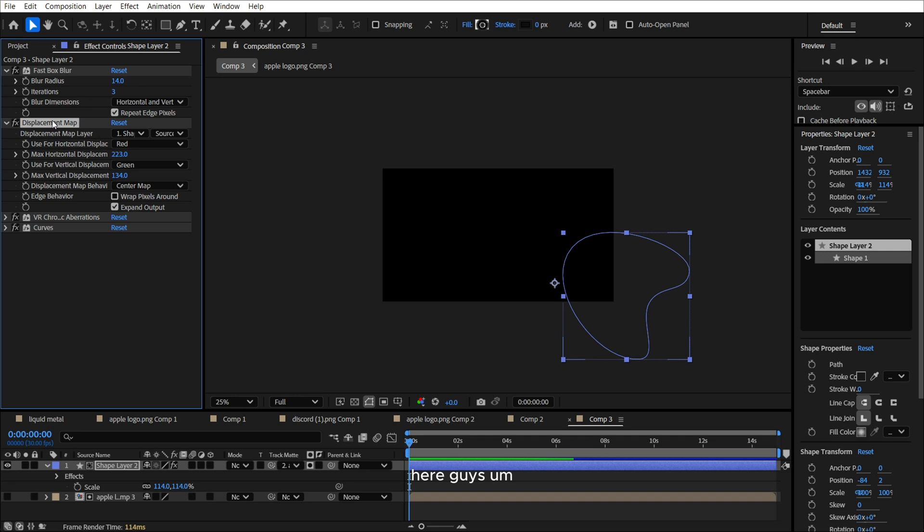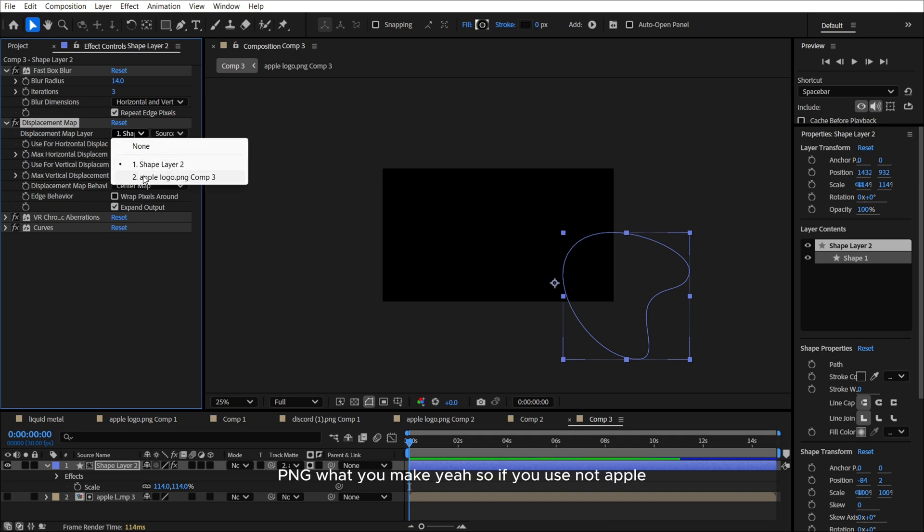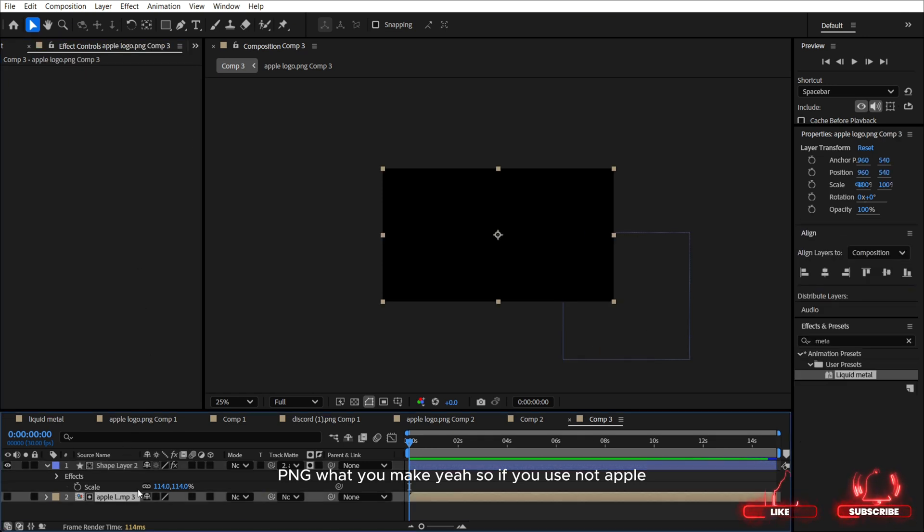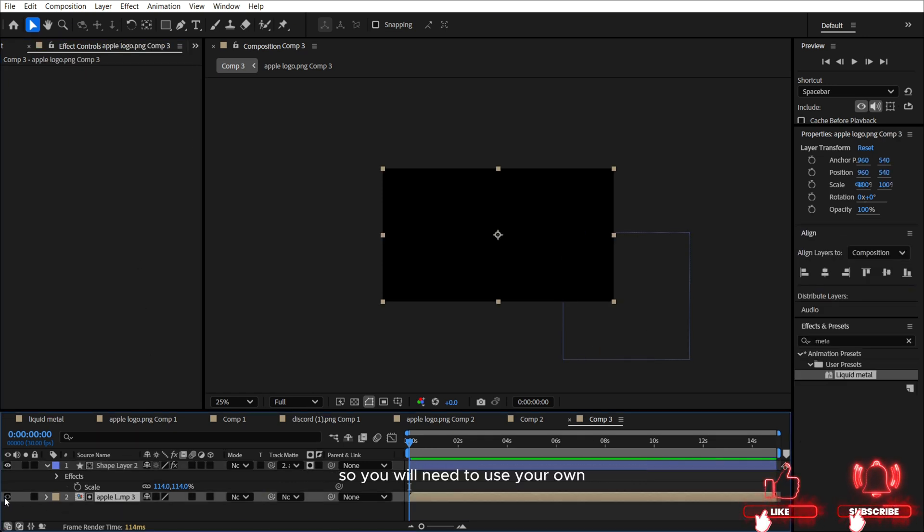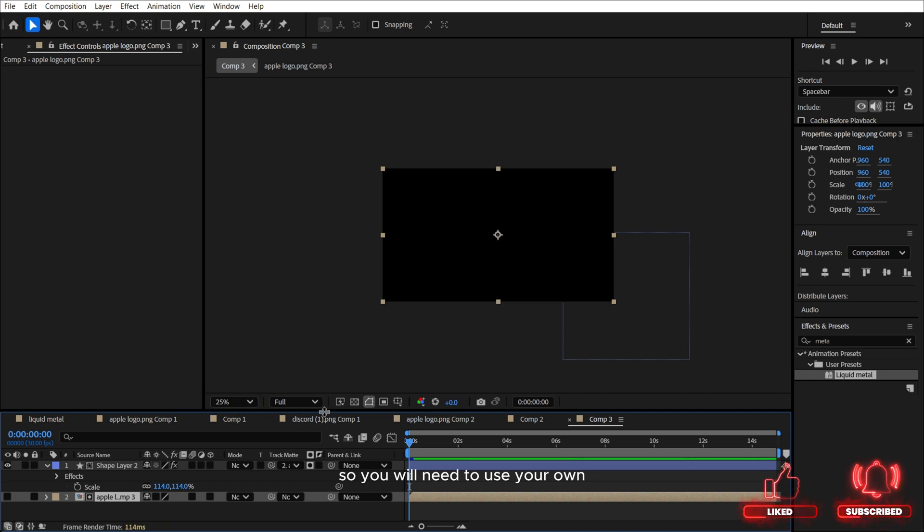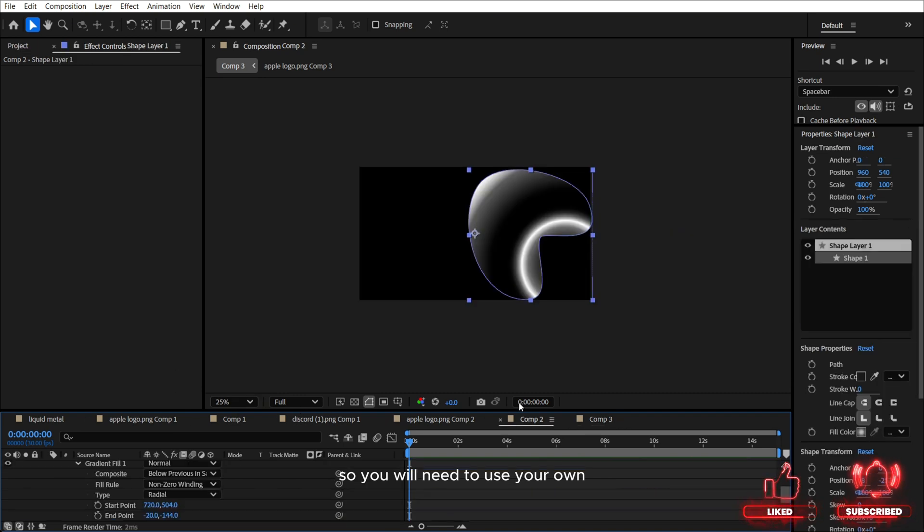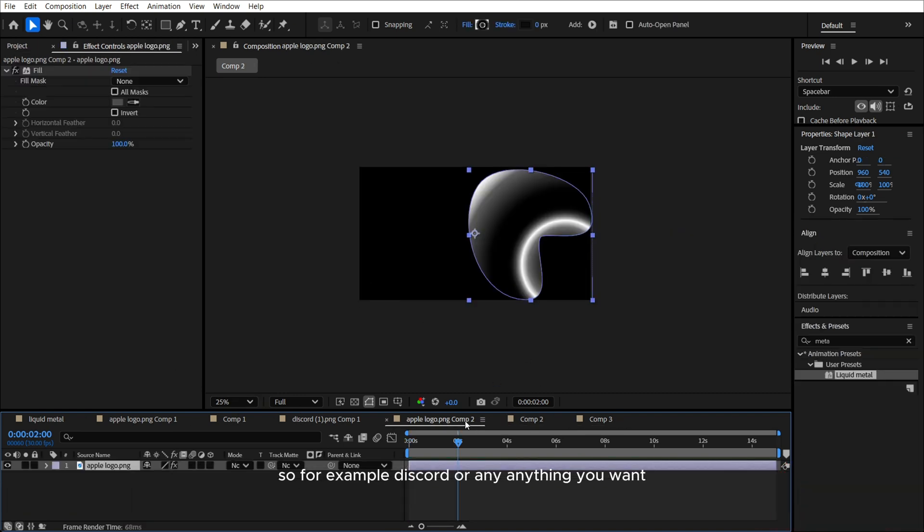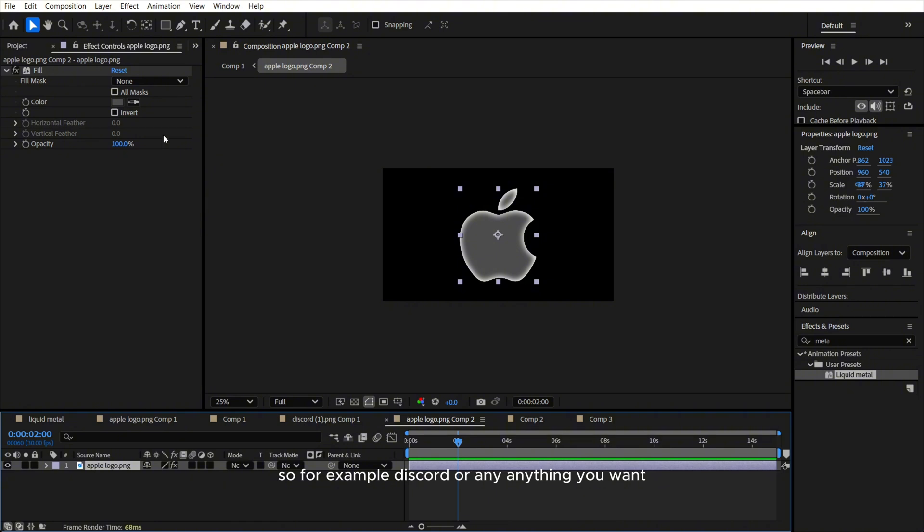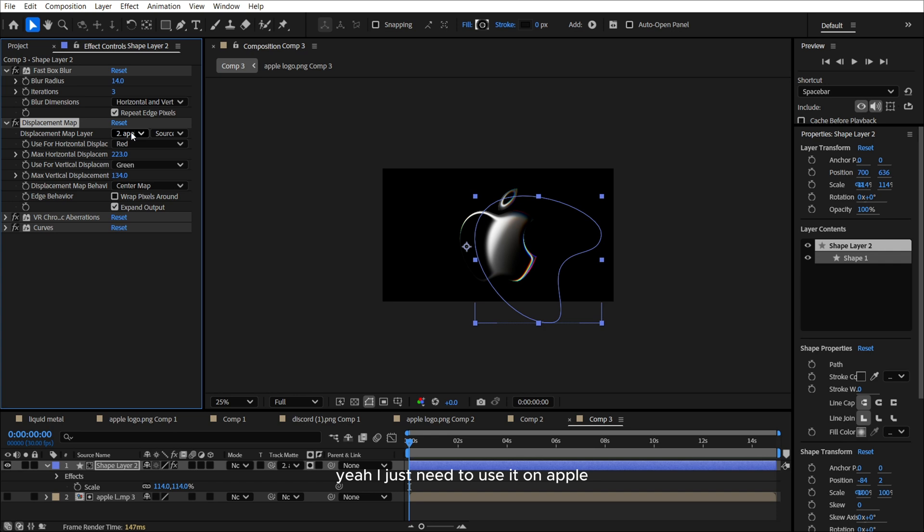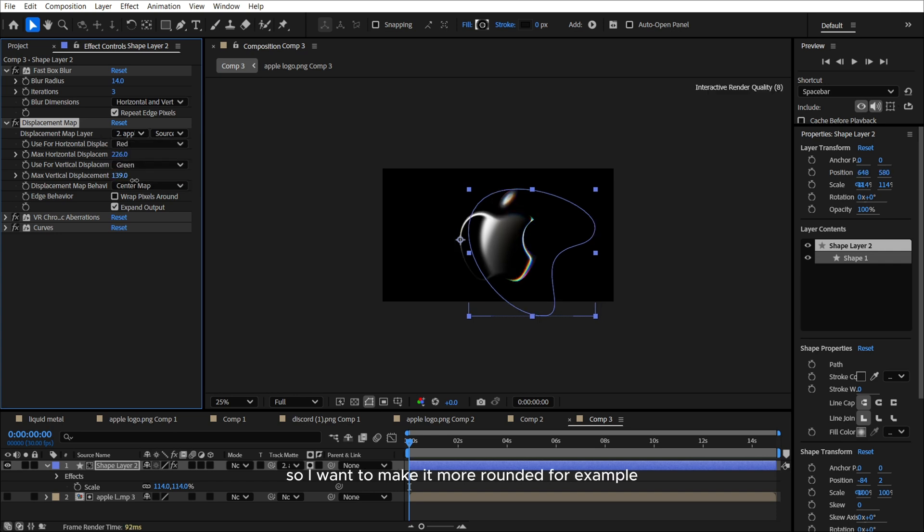here guys, use your PNG, what you make. So if you use not apple, you will need to use your own. So for next, we need to adjust it. I just need to use it on apple.